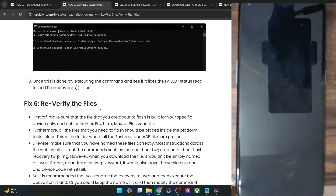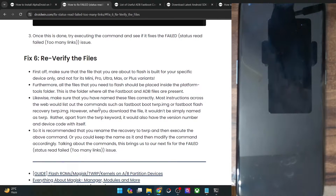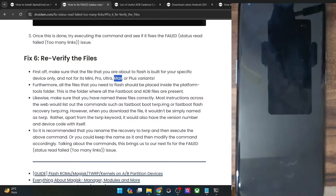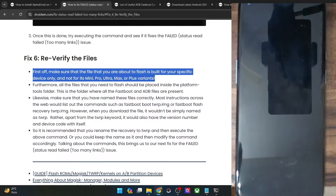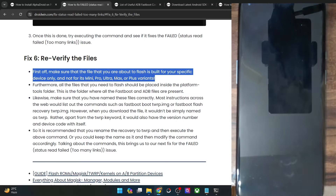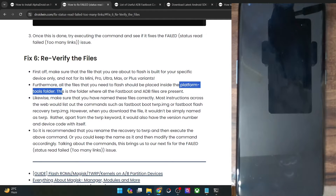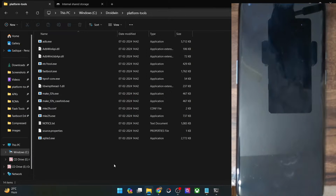If you are still facing the issue, there are a few other points worth keeping in mind. First, verify that the file which you are flashing is for your phone only. Nowadays there are quite a few variants — Mini, Pro, Ultra, Max — so make sure the file is exactly built for your phone. Moreover, the file which you are flashing should be placed inside the platform tools folder only. If the file is placed anywhere else, it will not work, so copy and paste the file inside the platform tools directory.